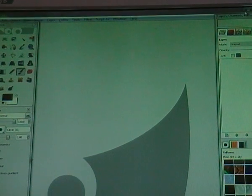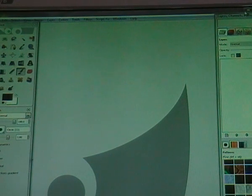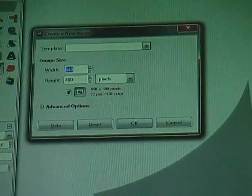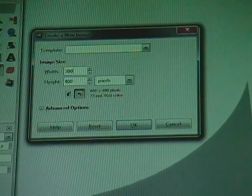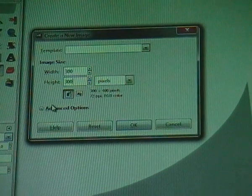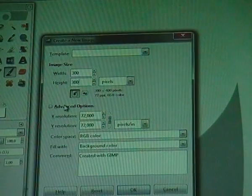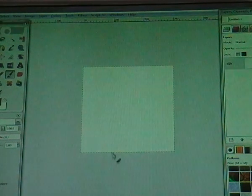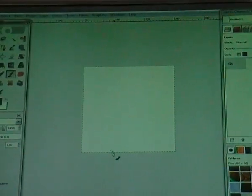Hello, in this tutorial I'm going to show you how to make a movie roll in GIMP 2.6. Let's begin — first open up GIMP, then go to File > New and create an image with the size of 300 by 300 pixels. Now go to Advanced Options and fill with white, then click OK.